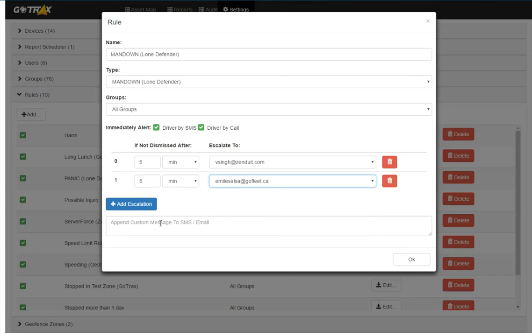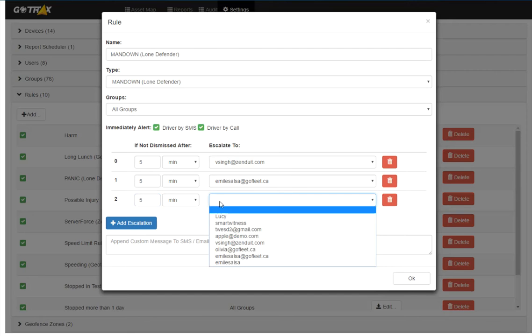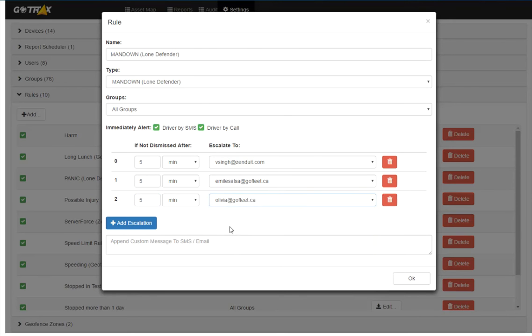And after Emil, if another five minutes goes by and he doesn't respond, I'm going to escalate that to myself. So this is the alert escalation feature that comes with the Lone Defender.